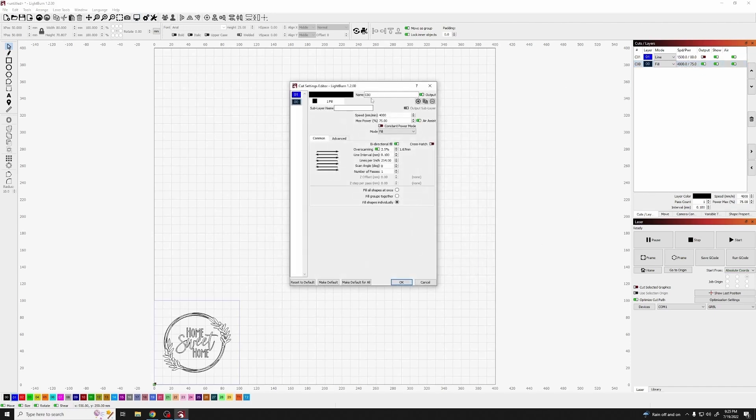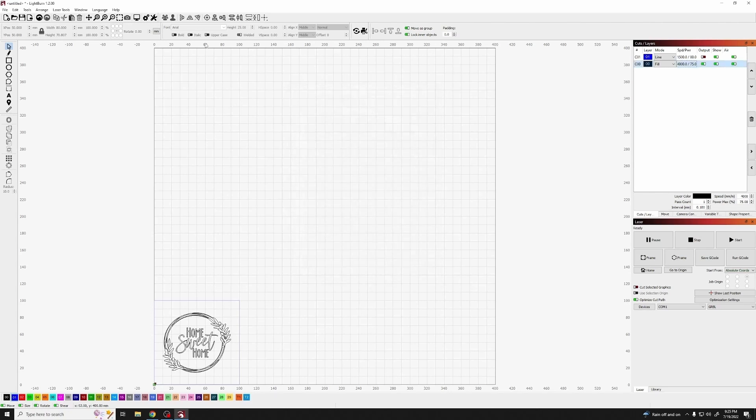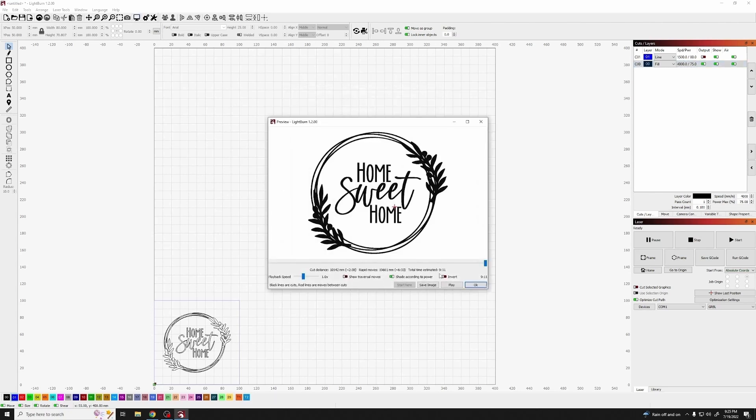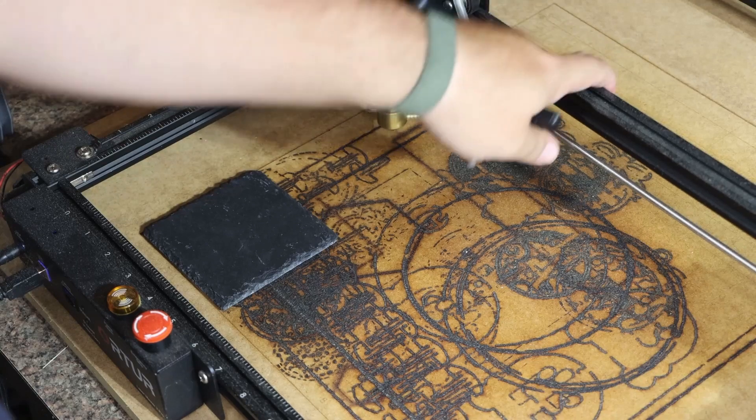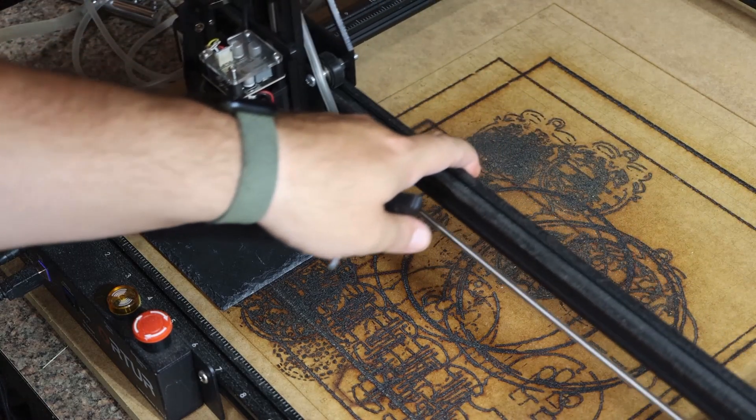And the last one that we want to check is under the advanced tab, and that's flood fill. In this particular case, it saved about two and a half minutes off of the other three styles, so we're going to go with that.